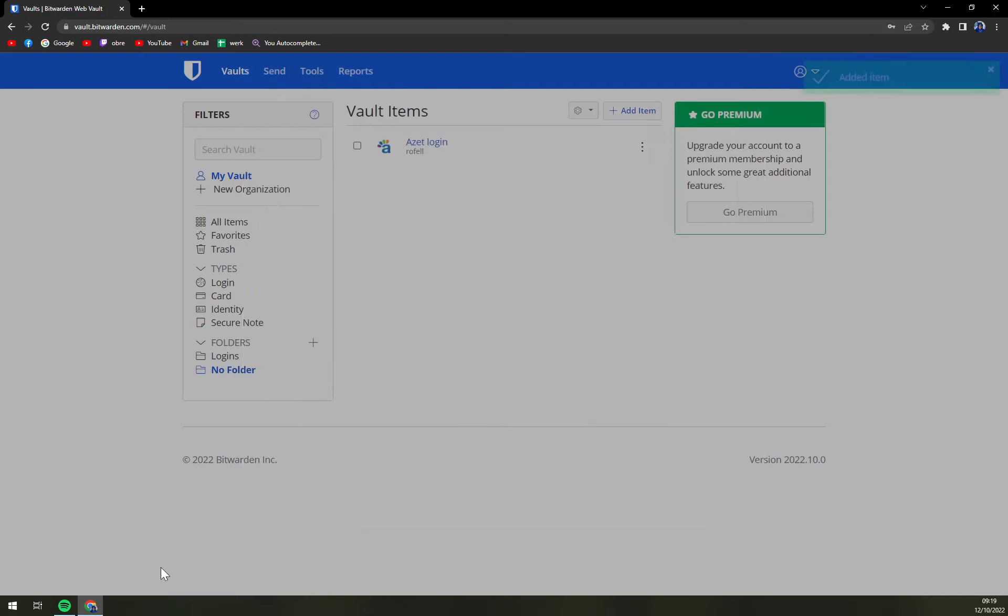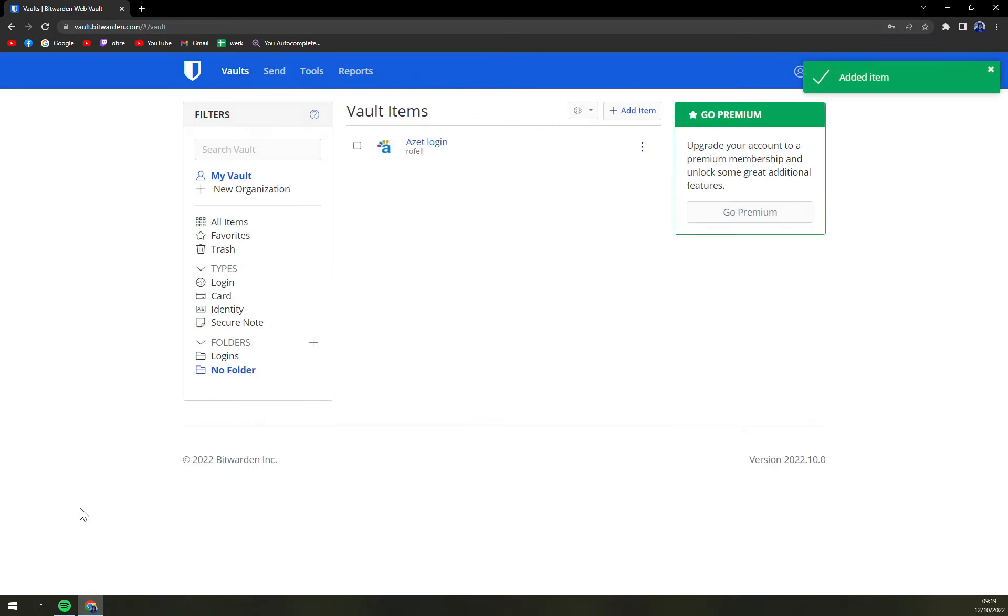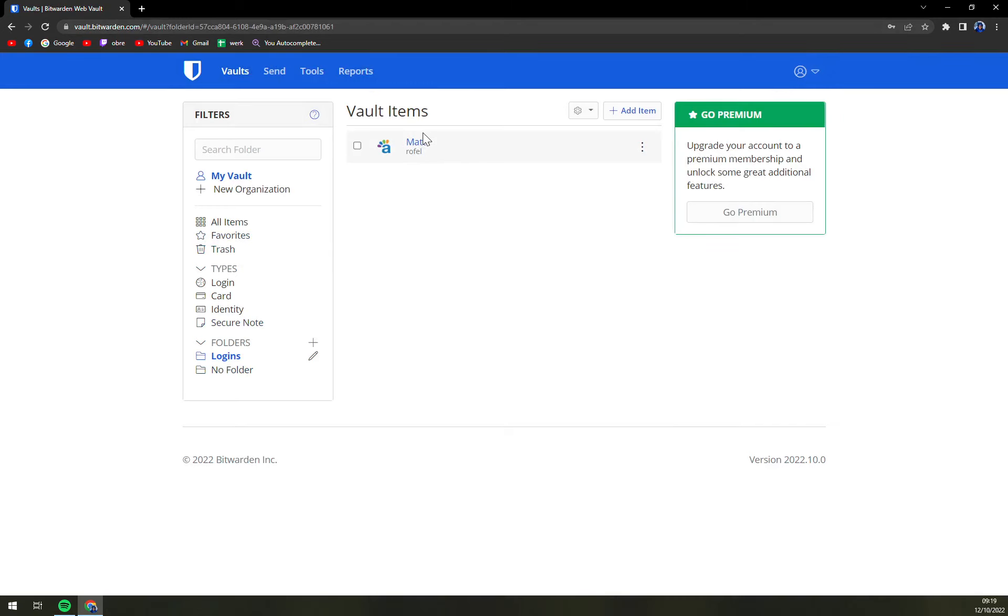Then you just save it and we have a new folder, a new login in folder logins. So that's about it guys. Thanks for watching and see you in the next one. Have a great day and goodbye.